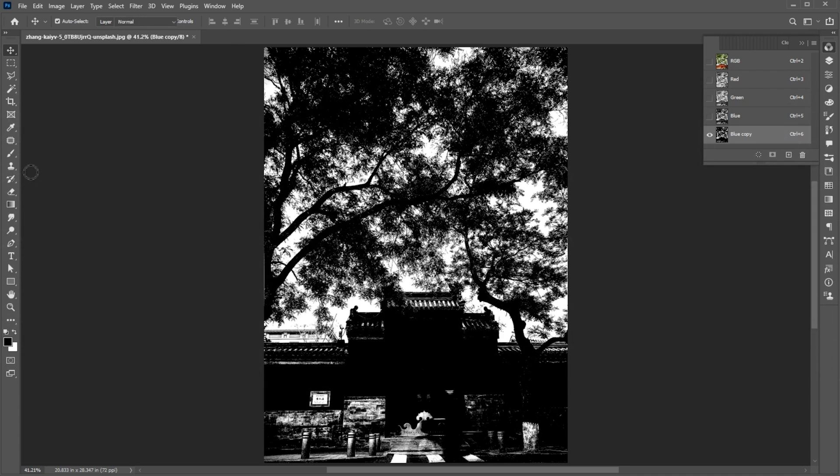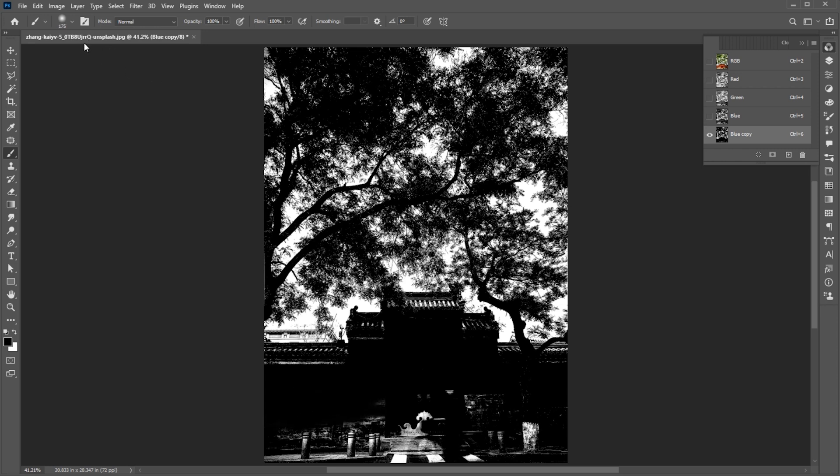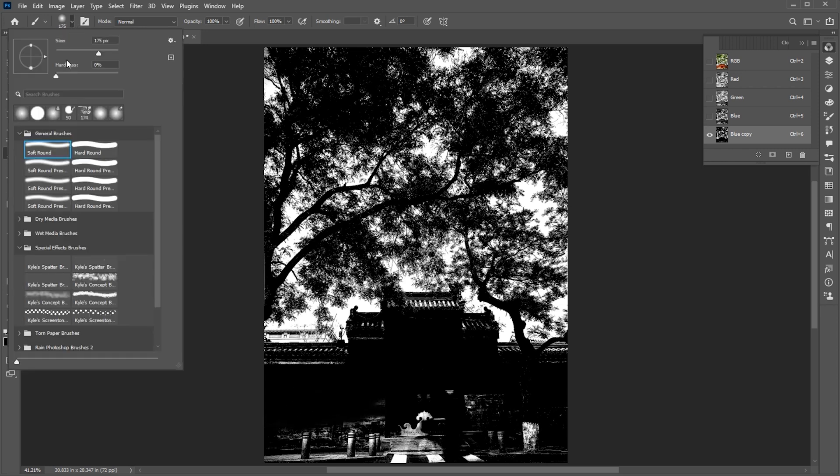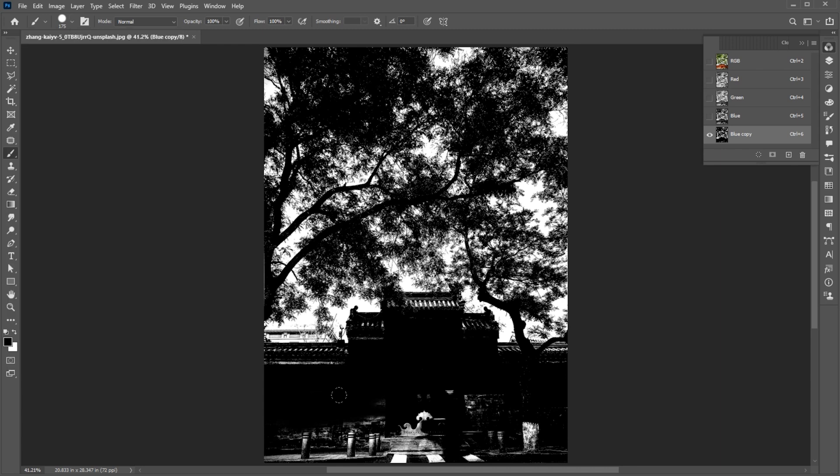Now select the Brush tool and make sure the foreground color is black. Set the Hardness to 100% and paint the building area.